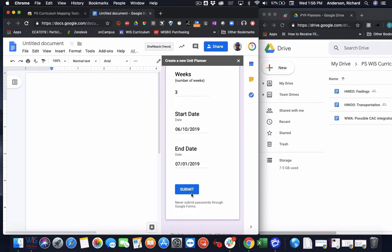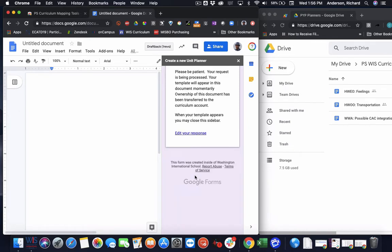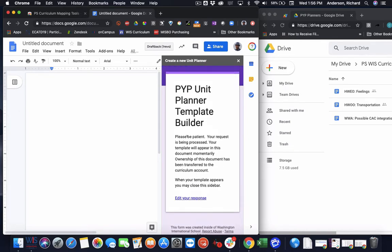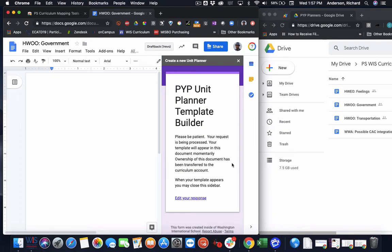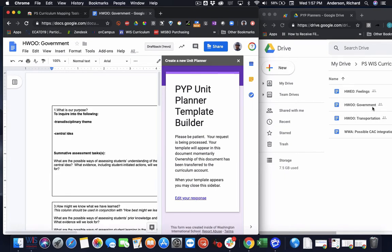So I'm going to go ahead and submit this. I'm going to be given some information. It says, please be patient. Your request is being processed. Your template will appear in this document momentarily. Ownership of this document has been transferred to the curriculum account. When your template appears, you may close this sidebar. So already just by clicking that button, we can look over here to the curriculum account. And we see that the Google Doc has already appeared in the WIS curriculum account.